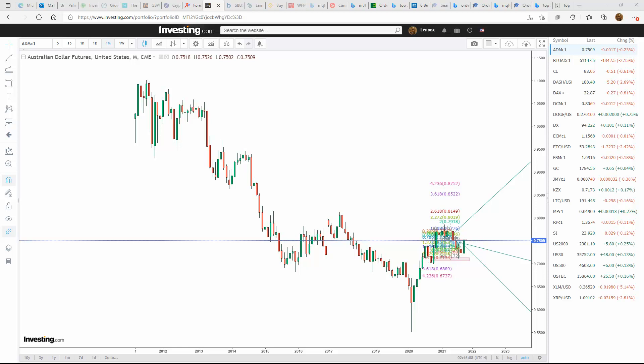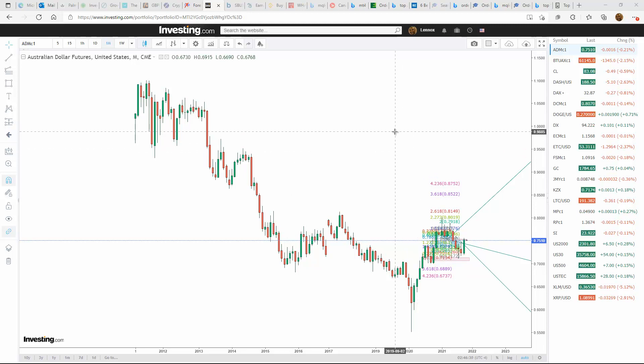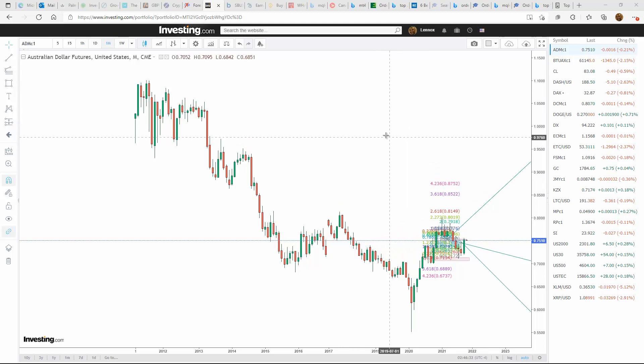Welcome everybody. Lennox here from Simple123Trader. Hope everybody is doing well and are safe. This is the weekly outlook for the currencies and futures for the week of October 31st to November 5th. Let's take a look at some of the currencies and futures.